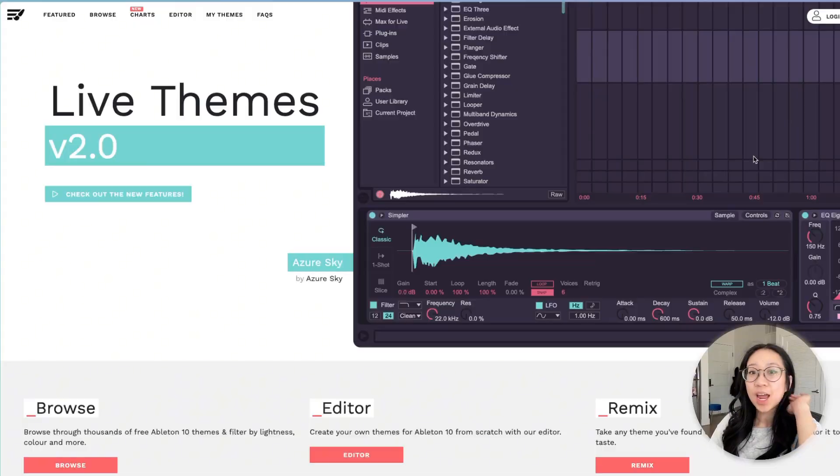Hey, it's Denver, and today I'm going to be showing you how to change the colors in your Ableton to match whatever vibe and whatever aesthetic you have going on. Let's get into it.